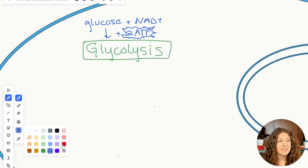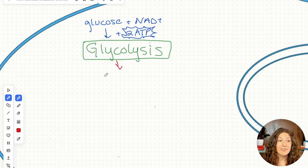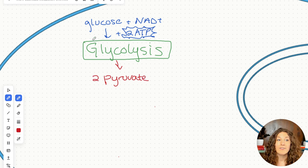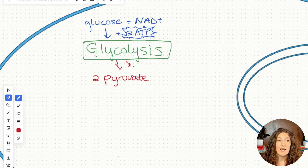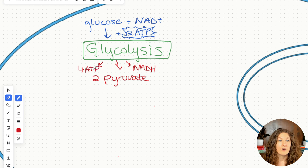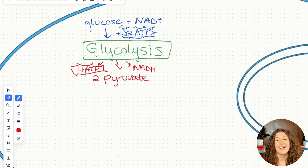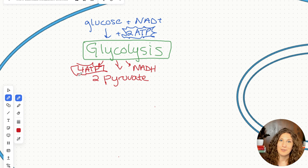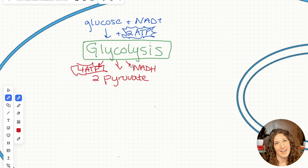What we're going to produce is pyruvate as our major product. We have two pyruvate for every one glucose. We're also going to produce NADH, and we're going to produce four ATP. That means net is two ATP, because we used up two and produced four — two net ATP. They love testing that on the MCAT.